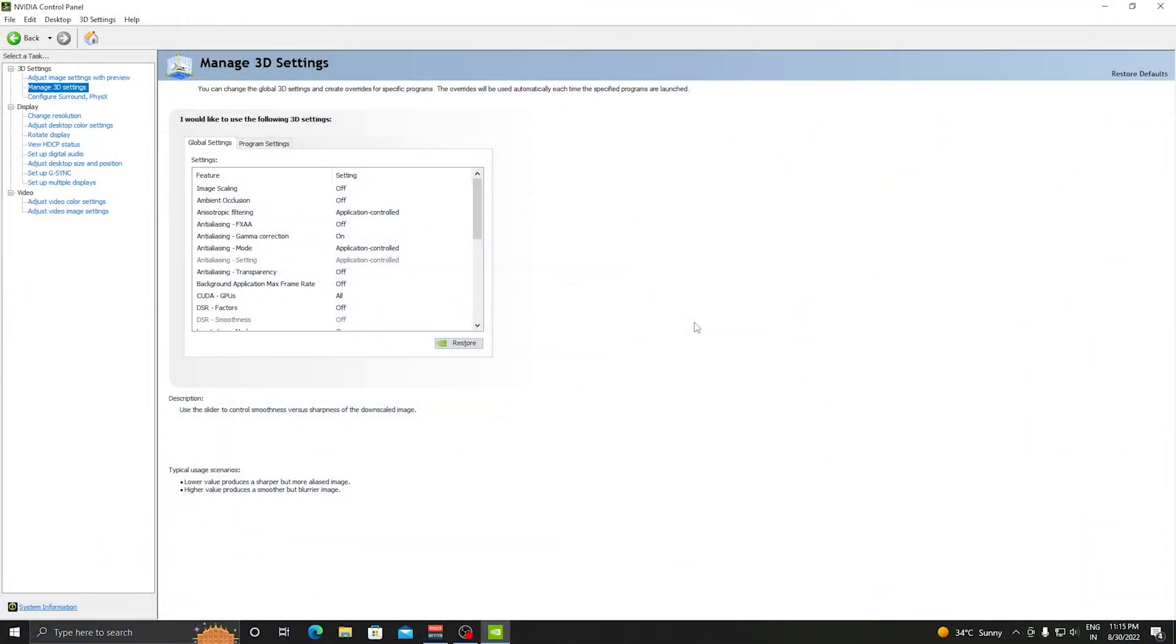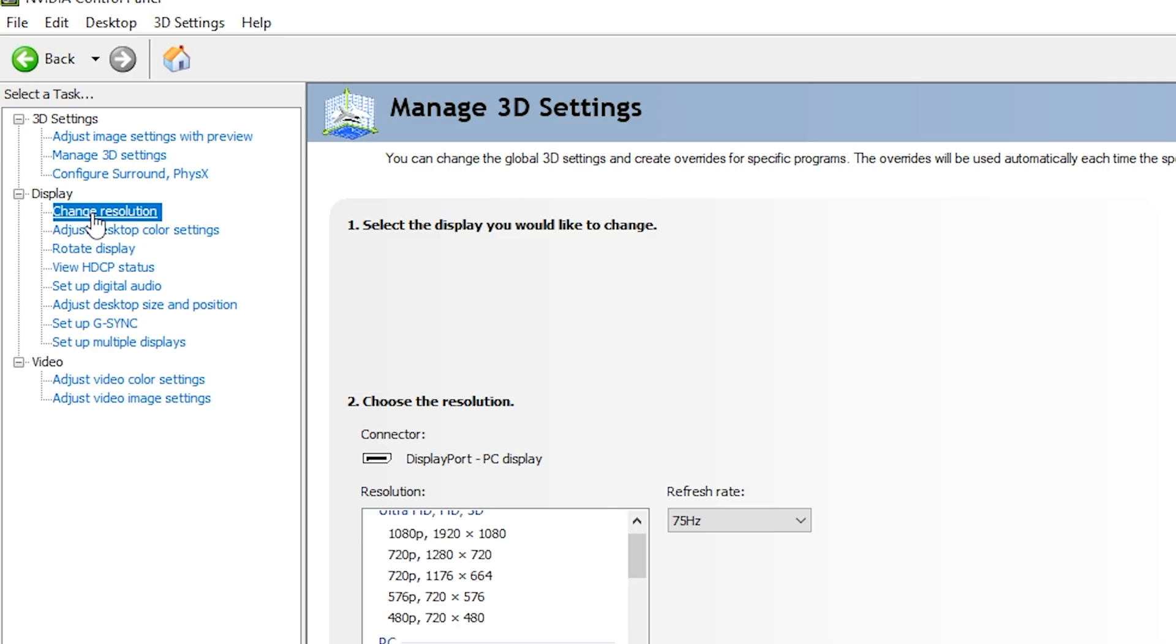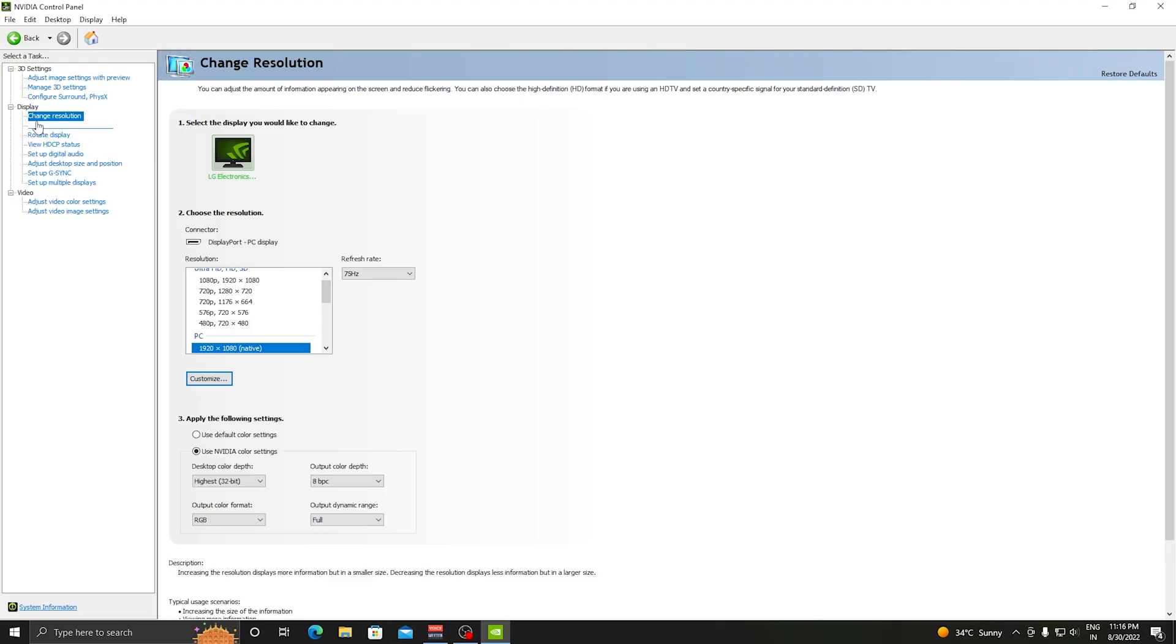Let's start with the first step. The first step is to check whether your monitor supports 1728x1080p stretched res or not. For this, just open your NVIDIA Control Panel and then click on Change Resolution.